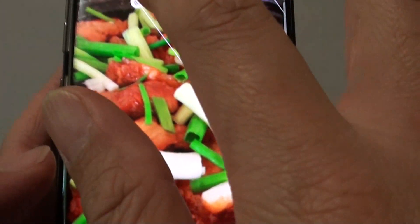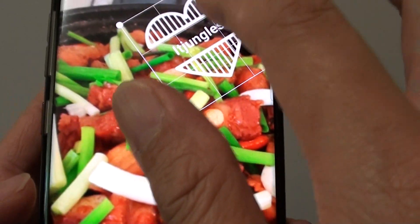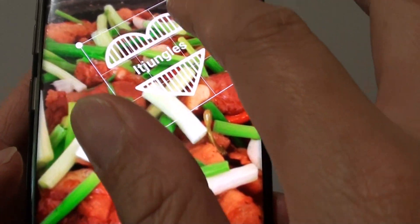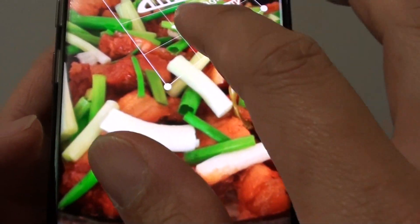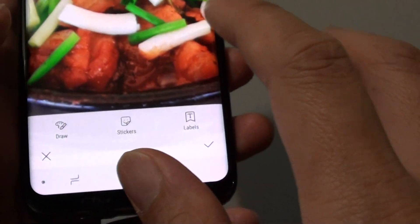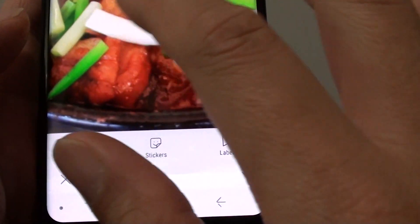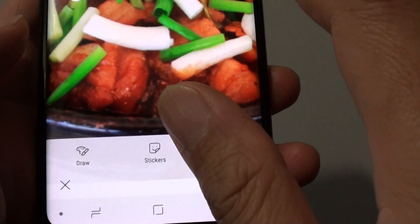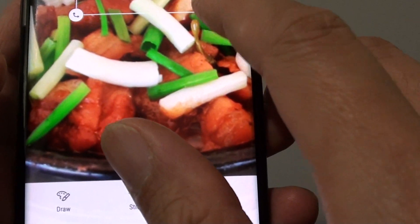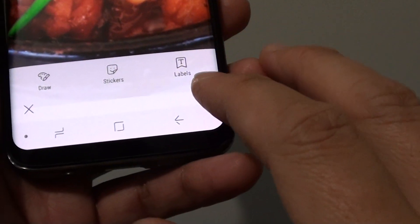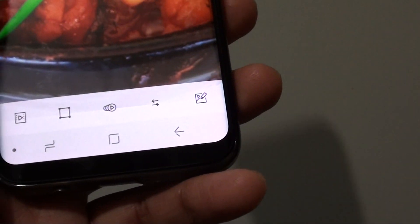You can change the perspective as well, and then resize it. Tap on the OK or yes button to confirm.